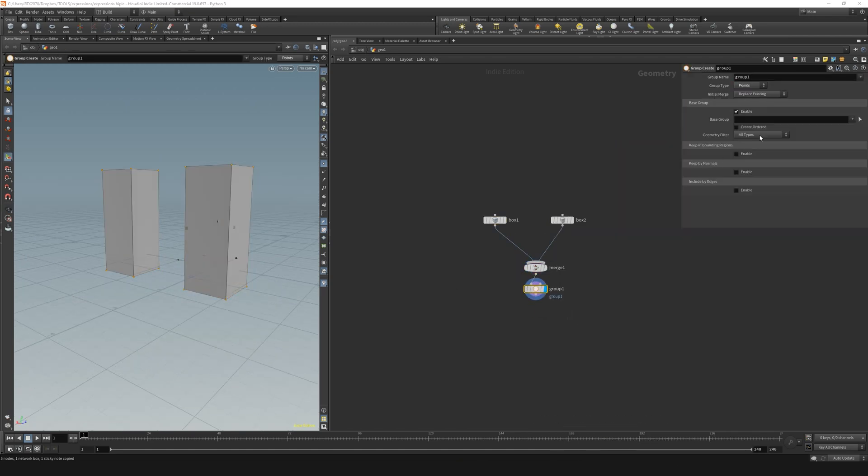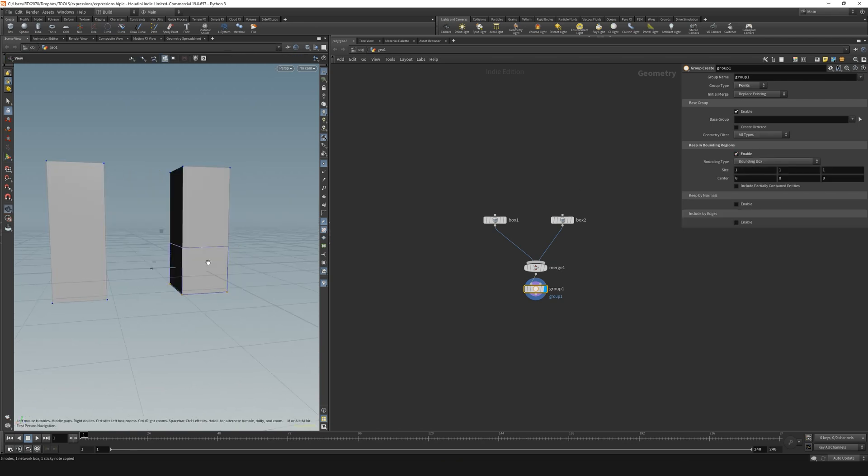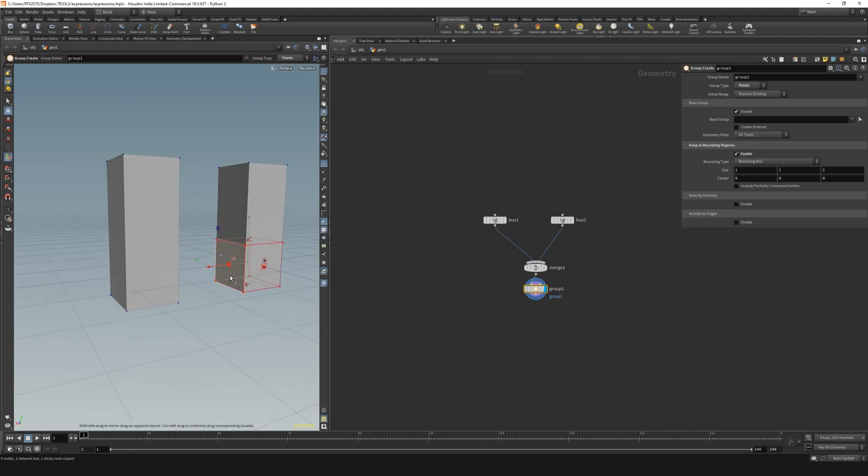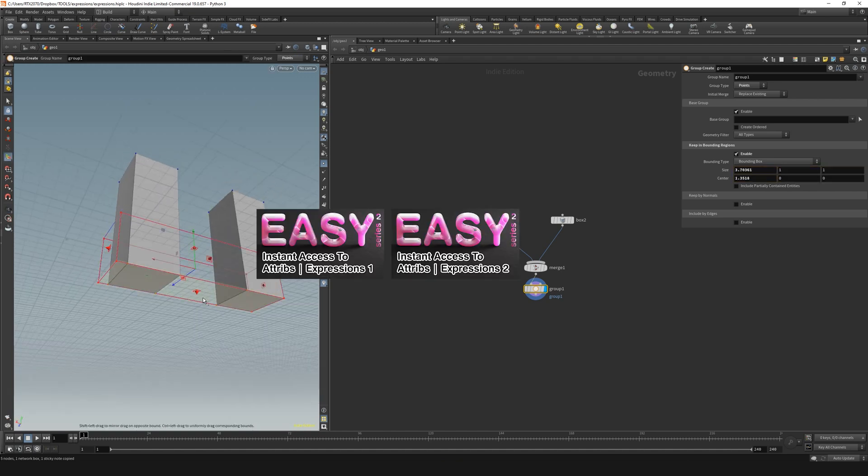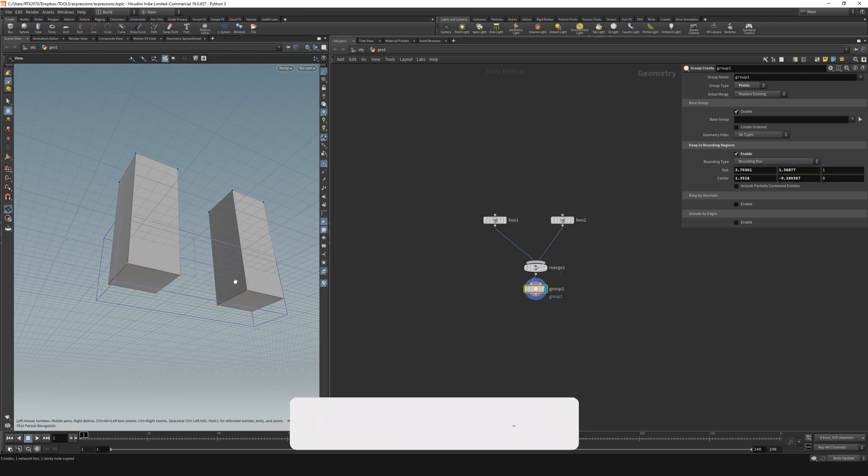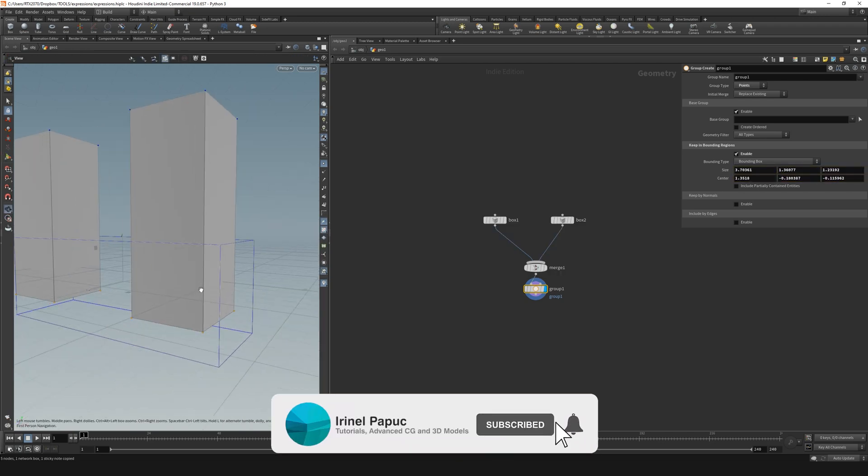As we have learned in previous parts, expressions will allow us to make attributes from all over the project accessible and easy to use in our node. If you haven't already done it, I highly recommend watching the previous parts where I am explaining expressions in detail.